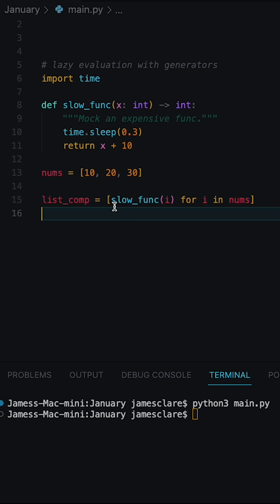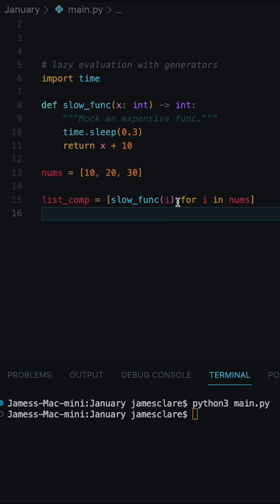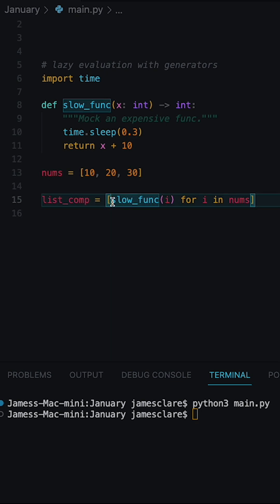However, what we can do is if we turn this into a generator, it will only pass numbers to this function when the results are asked for. So all we do is flip our square brackets into rounded parentheses.